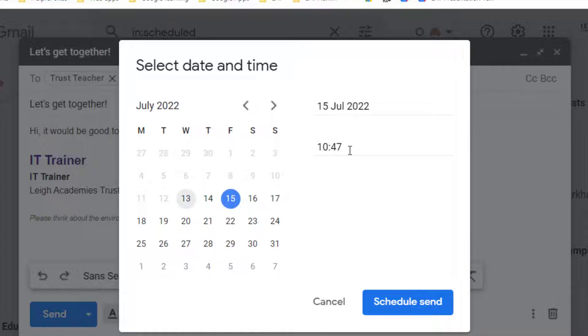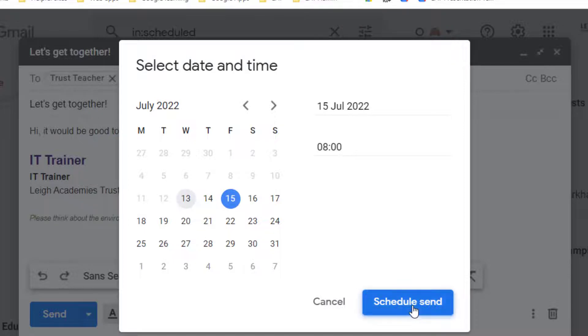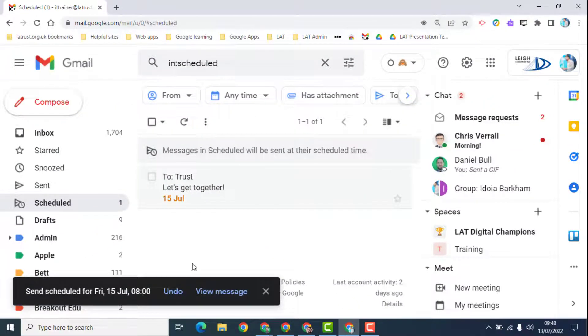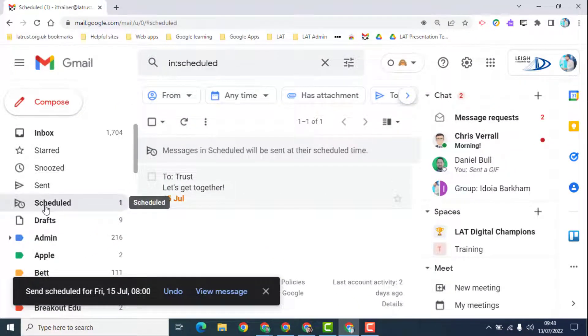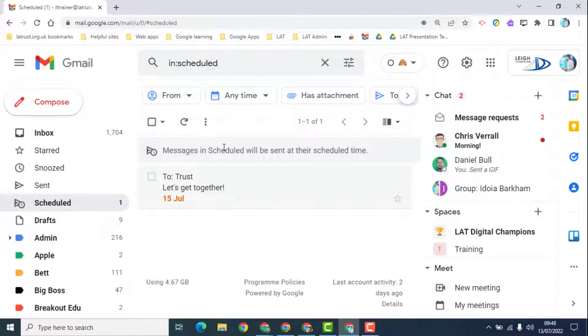I can choose the exact time that I want to send this email. I then click the schedule send button and it's gone. But what I will see is it appears in this scheduled folder. When I go in here...